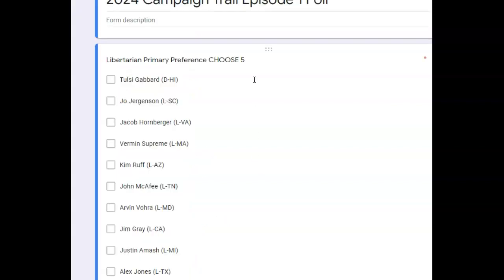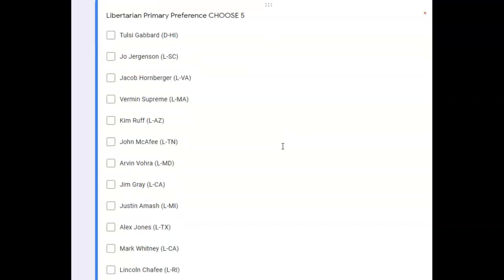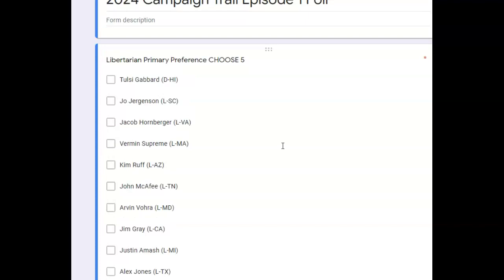Also, episode 2 of the 2024 campaign trail is going to be happening very, very soon. Probably within the next 7 or 8 videos. And that's not far, that's only about a week, hopefully.